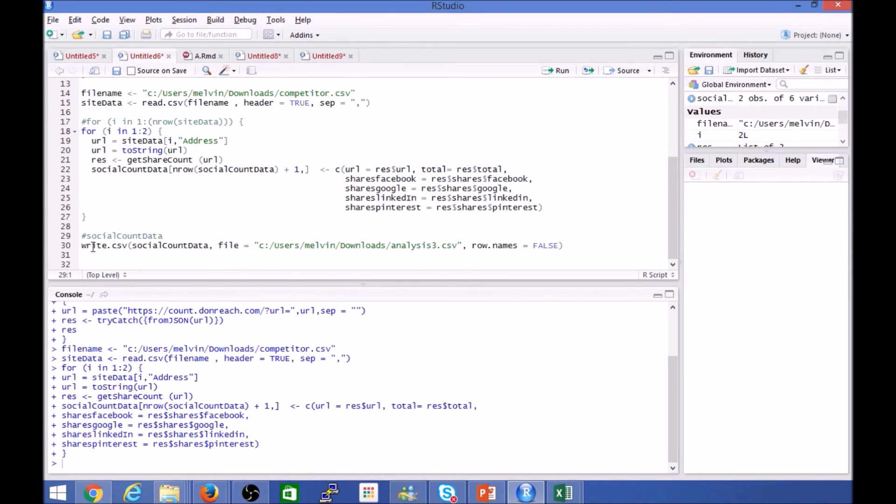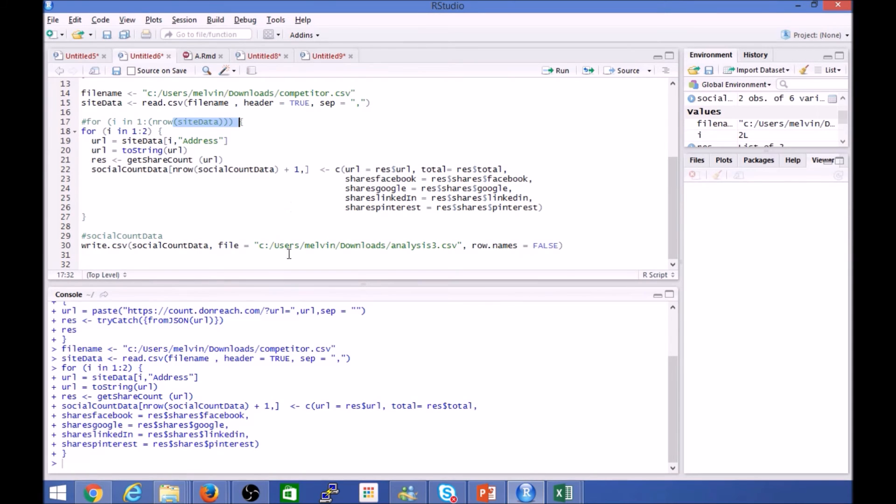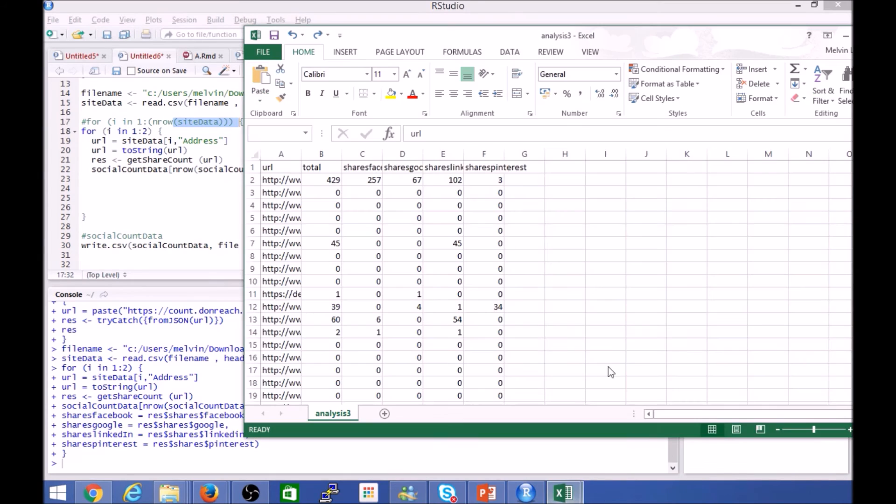And then finally I'm going to write that into a file here. So I've done that in advance for the whole dataset. As you can see, it can be a bit time-consuming, so I've run that in advance. And here's what the output looks like.